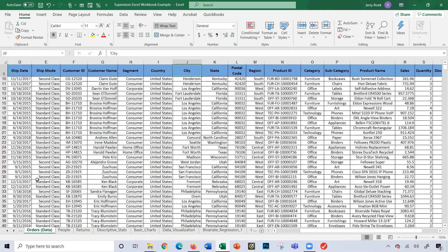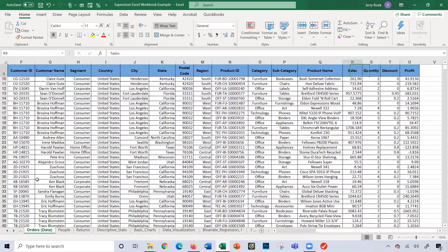I'm breaking out the type as in category and subcategory. So I have here the shipping mode, the state, the category, subcategory, and then our sales, quantity, discount, and profit. Those are the numerical values for each of the sales. But I'm really curious on quantity, so I'm going to focus on the quantity sold.